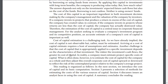This reading is organized as follows. In the next sections, we introduce the cost of capital and its basic computation. Section 3 presents the selection of methods for estimating costs from various sources of capital. Section 4 discusses issues an analyst faces in using the cost of capital. A summary concludes the reading.